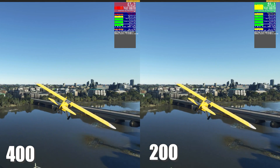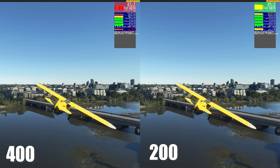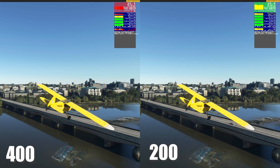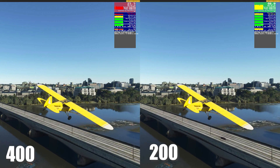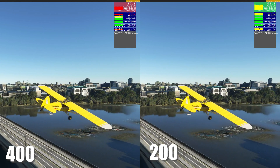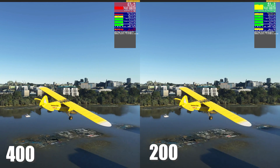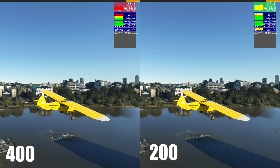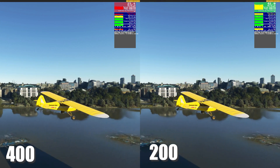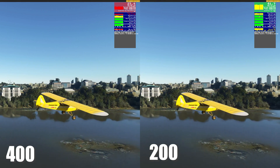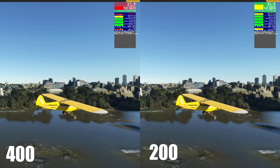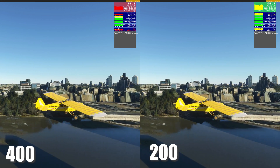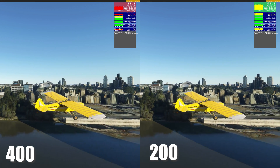As you can see there is a massive performance hit between the level detail of 400 and 200. I do not notice any texture difference between the two settings. There is an average of 15 frame rate drop for the 400 setting.